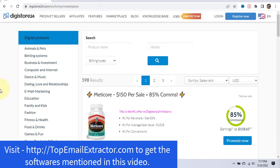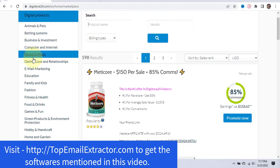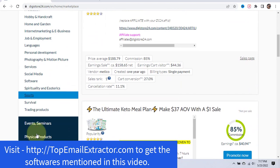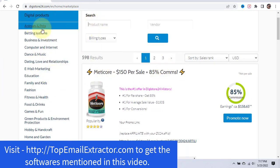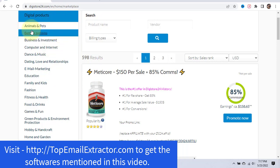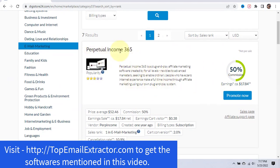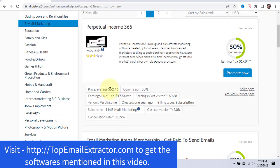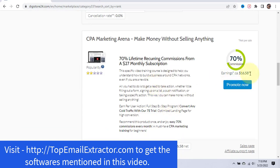Let's go to Digistore24.com. You can see in the left-hand side menu there are lots of niches: software, social media services, health, animals and pets, betting systems — I do not recommend promoting betting systems — dance, music, dating and love, email marketing. Let's look at email marketing — you can promote this offer and earn $17.84 per sale, with an average price of $52.